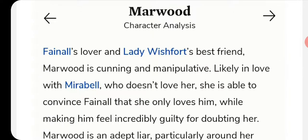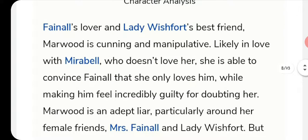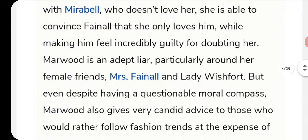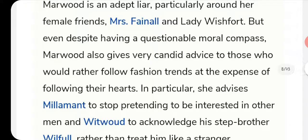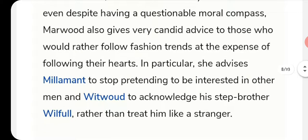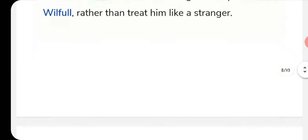Mrs. Marwood is Fainall's lover and Lady Wishfort's best friend. She is a cunning and manipulative woman who is also in love with Mirabell. She is essentially double-crossing everyone. She advises Millamant to stop pretending to be interested in other men, and Witwoud to acknowledge his stepbrother Sir Wilfull rather than treat him like a stranger.